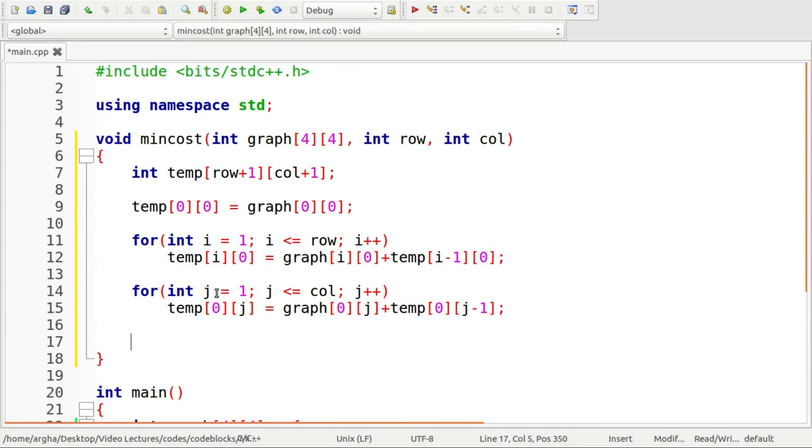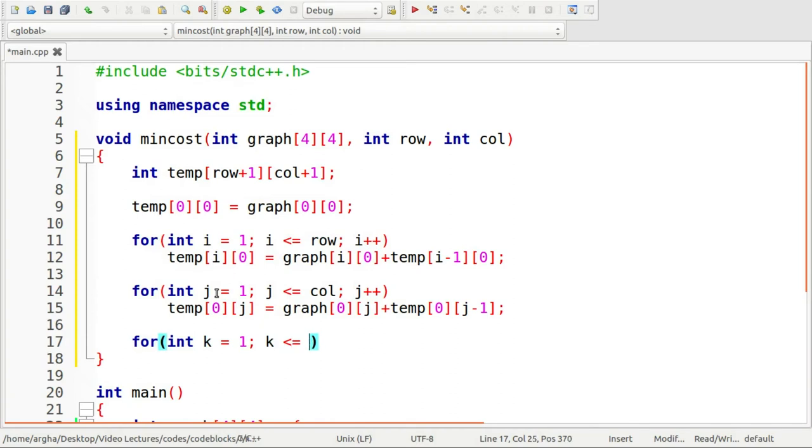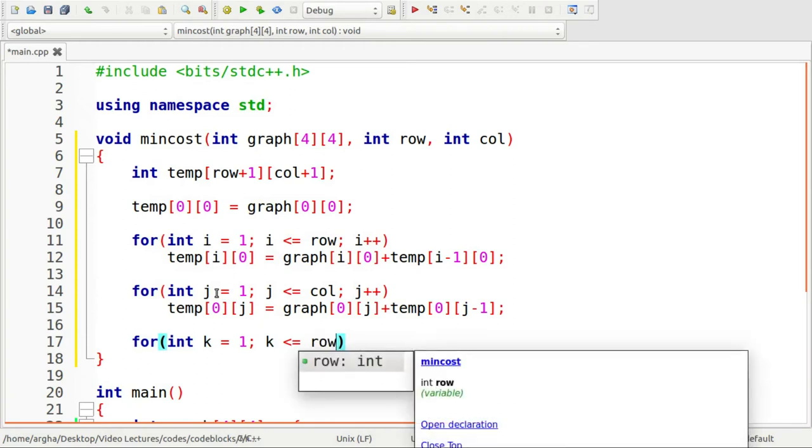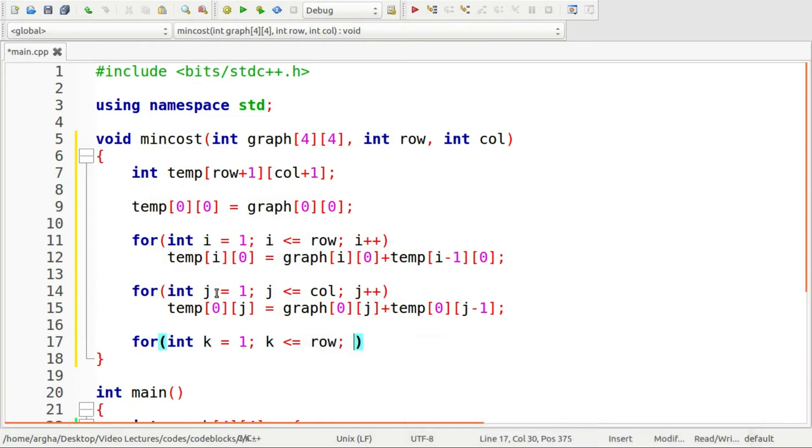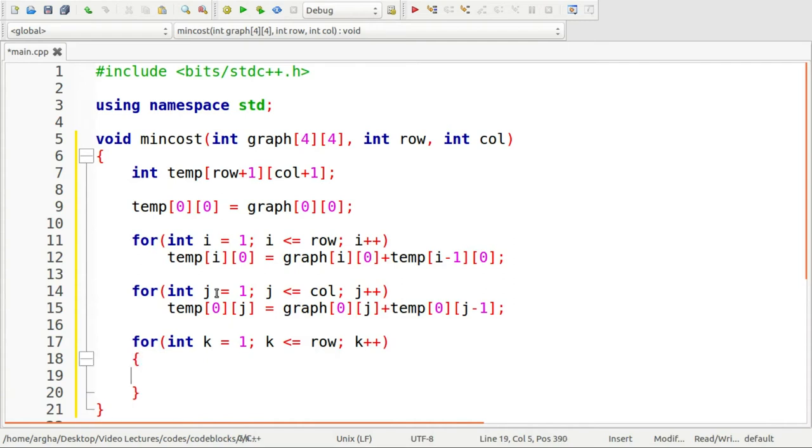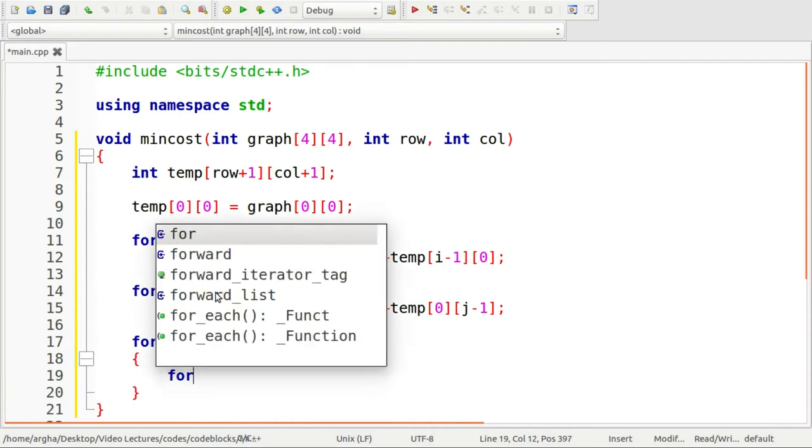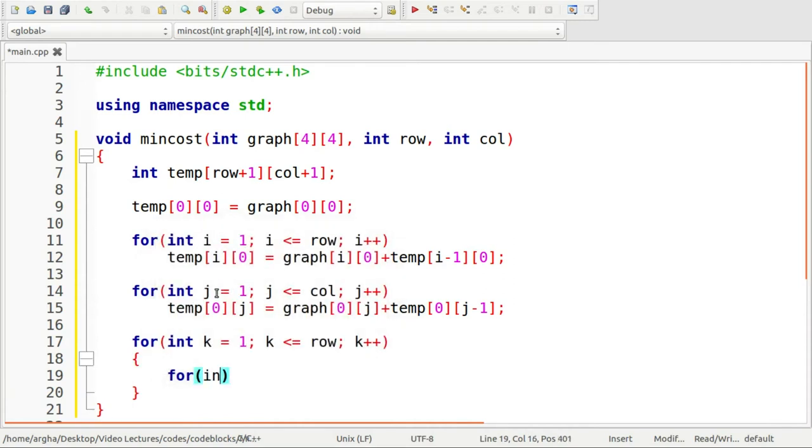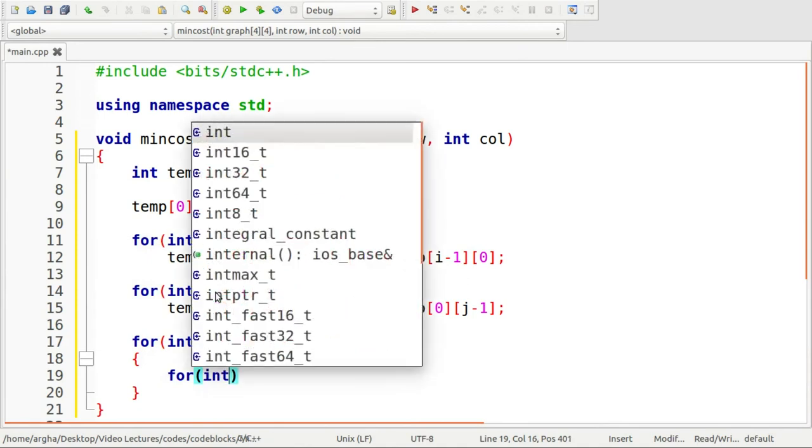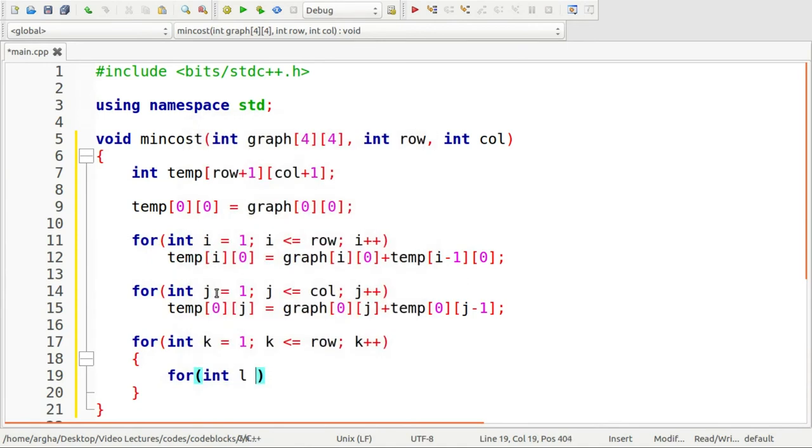Now we need to run two nested for loops. I'll be having it starting with one k less than equals to row k plus plus. Then inside this for loop another for loop int l equals to one l less than equals to column l plus plus.